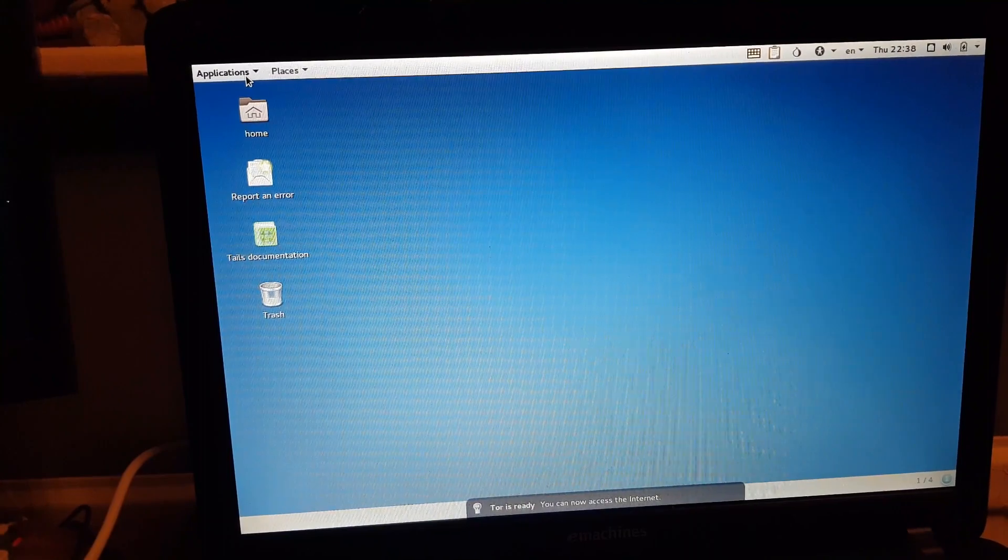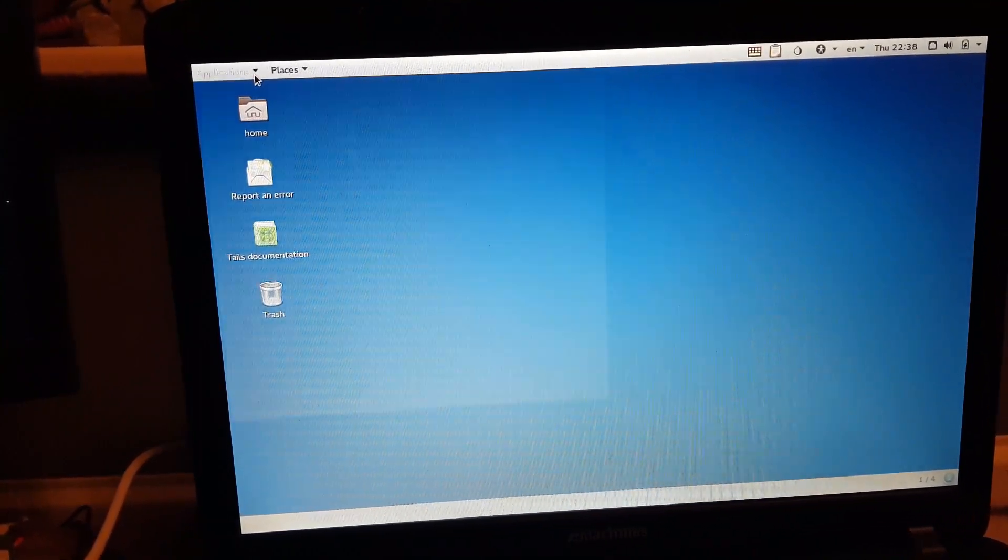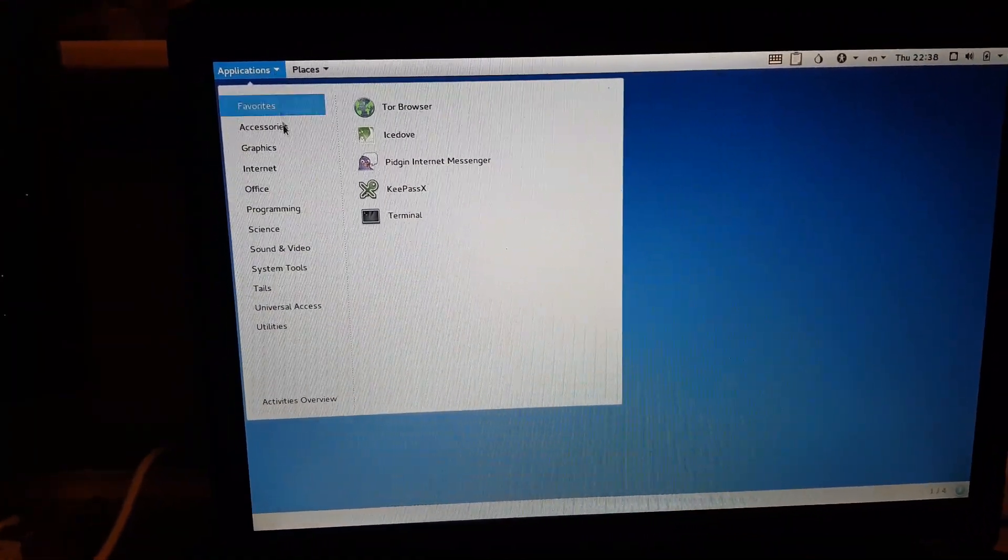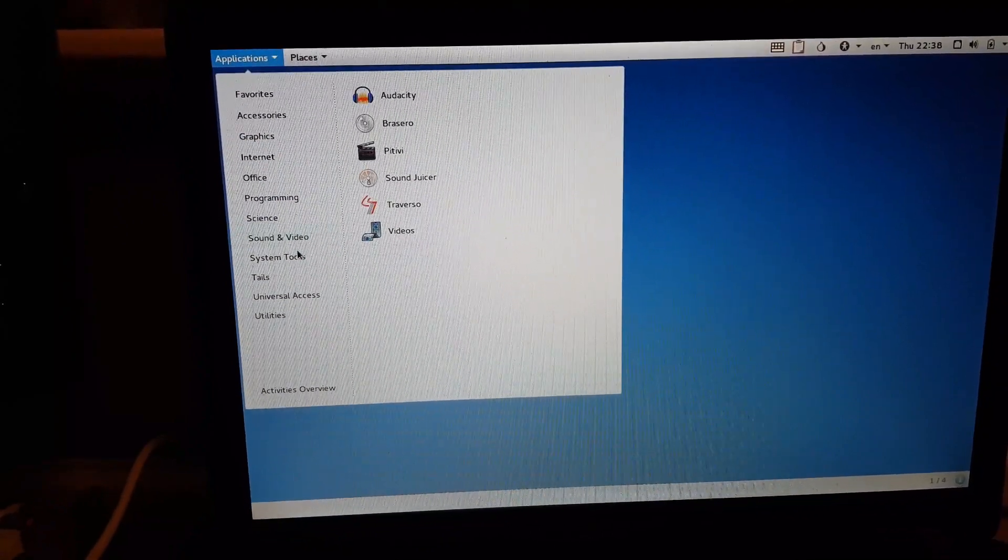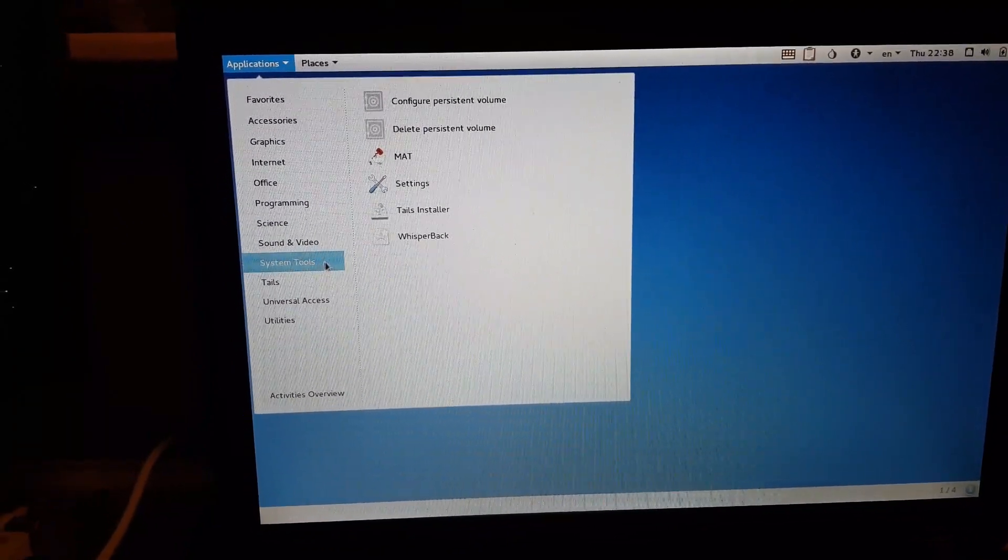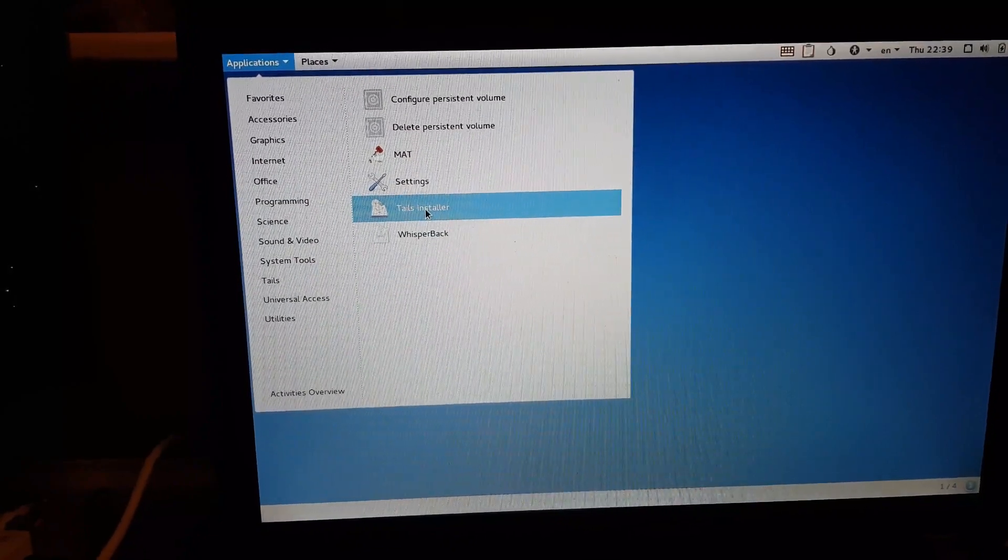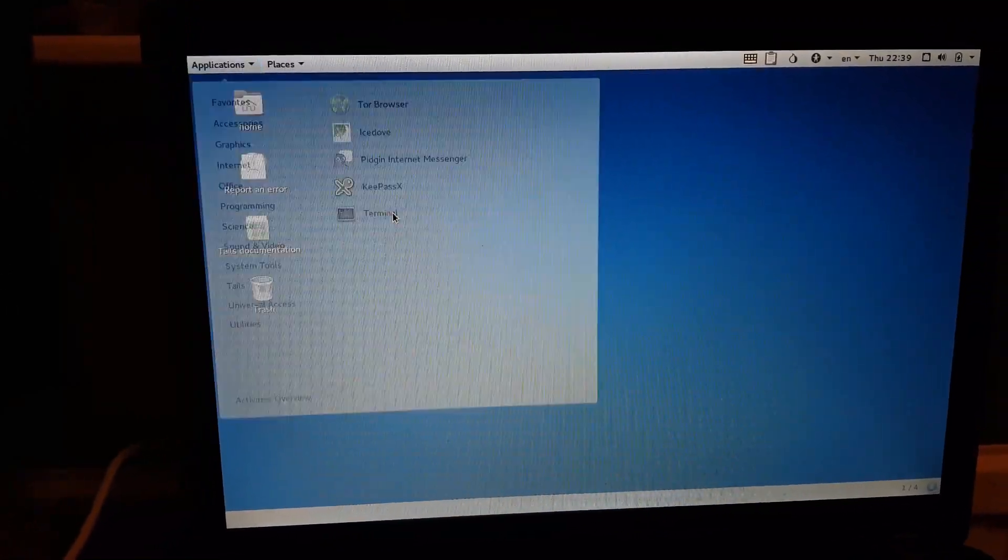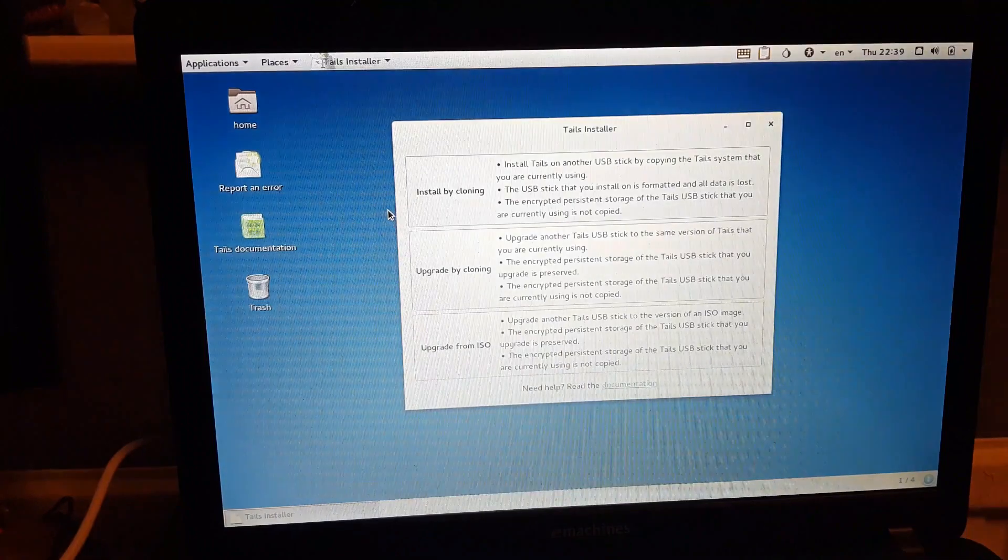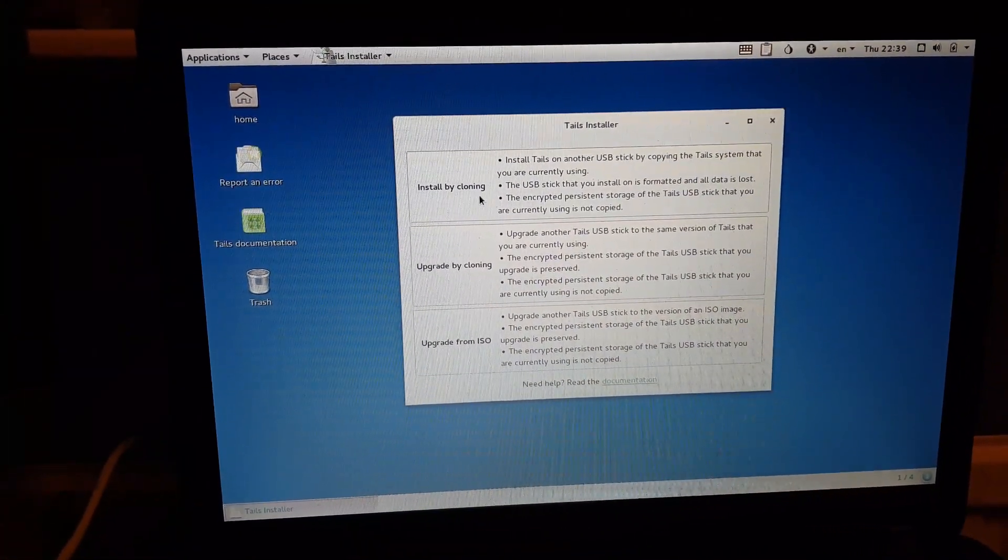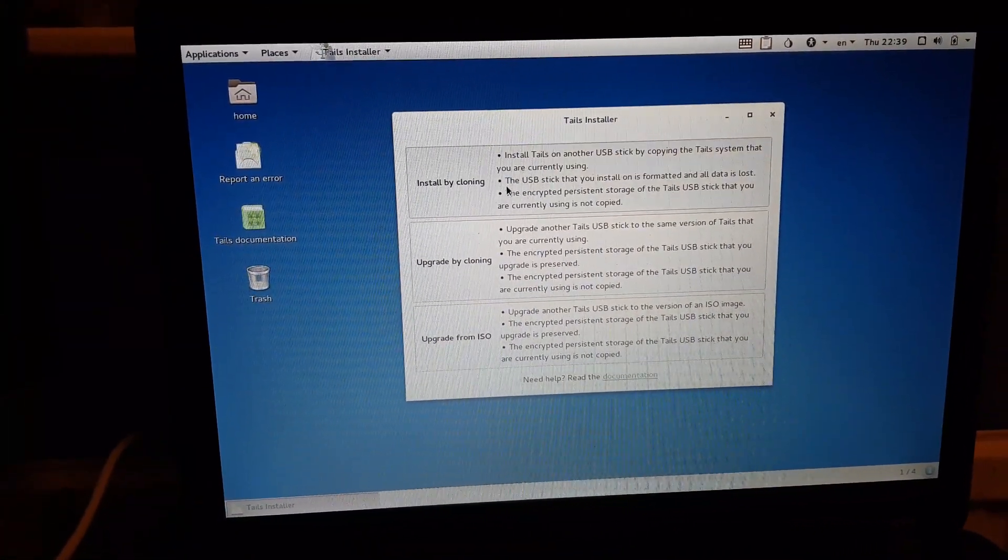That's just about loading in. You can see you're left with a rather basic looking but powerful operating system. You're going to want to come up to the top left and you'll see Applications. Click that and you'll go to the drop down menu. From there we're going to want System Tools. You'll see there, second from the bottom, Tails Install. Go ahead and click on that. You're going to want to pick Install by Cloning, top option.